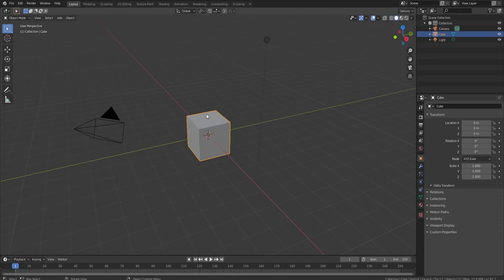Hey guys, welcome back to another video on the RoadBuilder YouTube channel. Today we're going to be hopping into Blender for the first time on the channel to show you guys how to make low poly trees, because in my 24-hour challenge video there were quite a few comments asking how to make those trees for games.